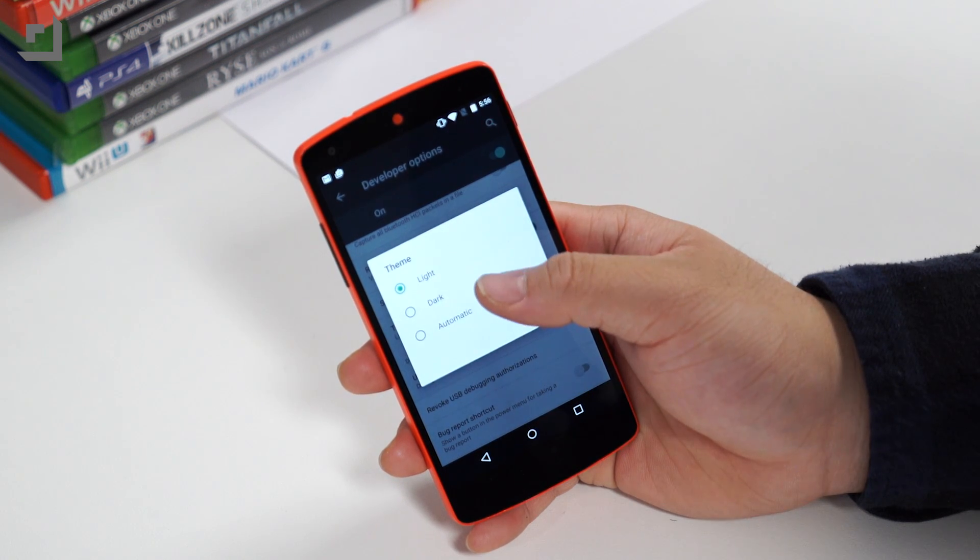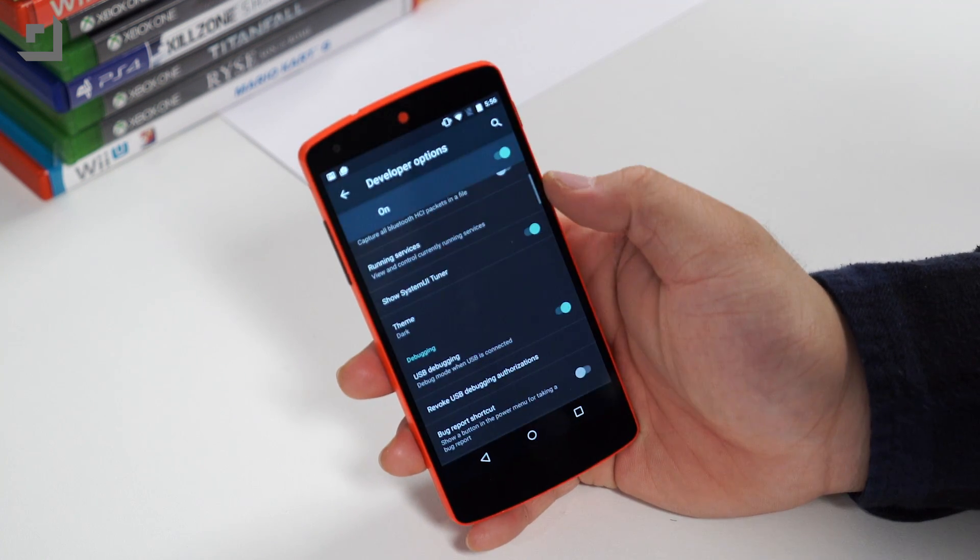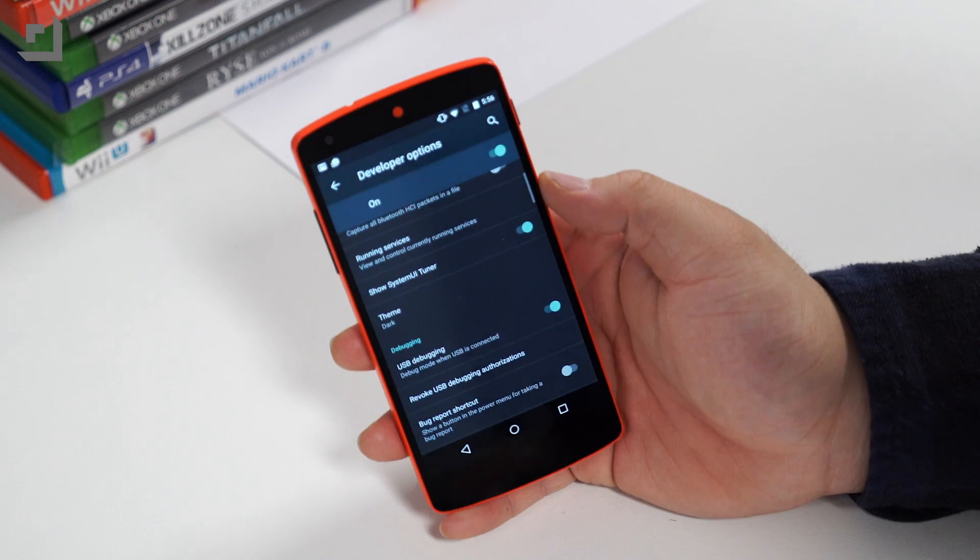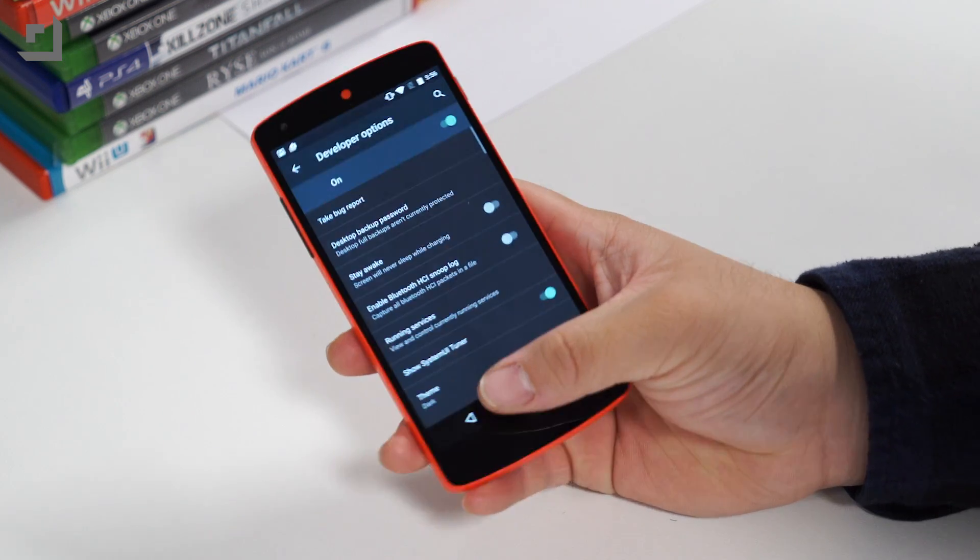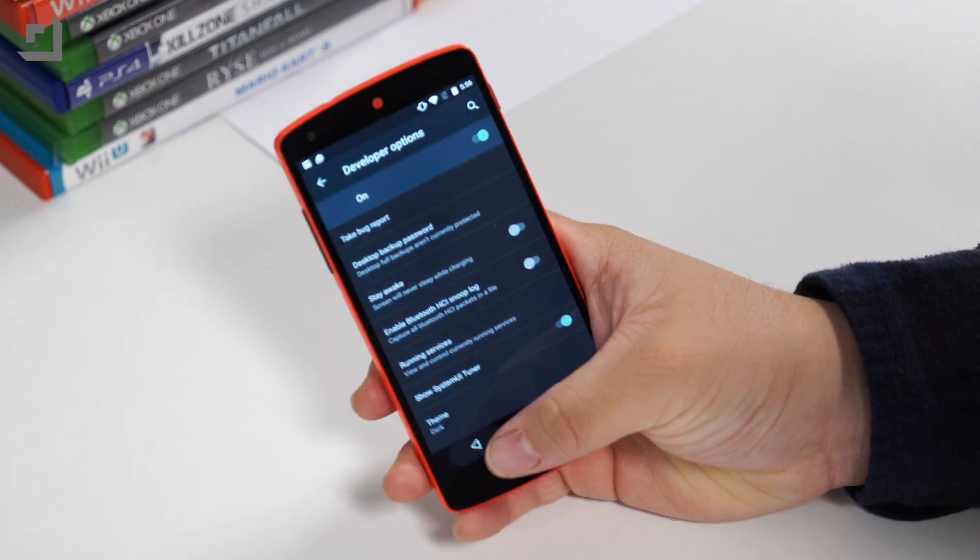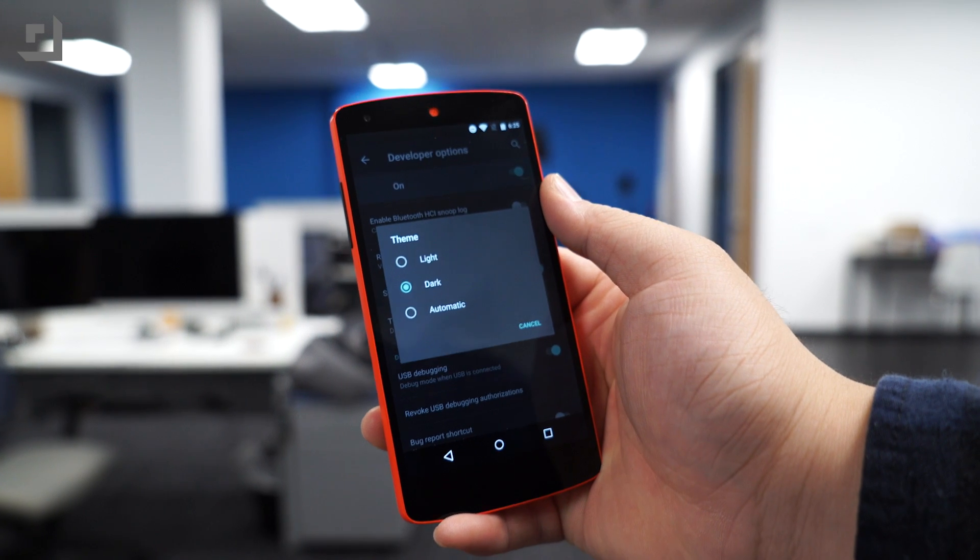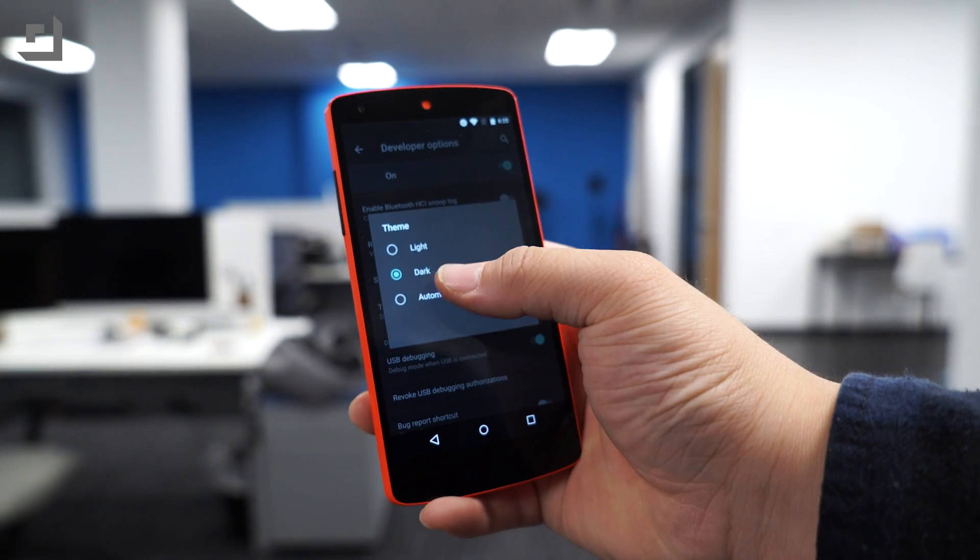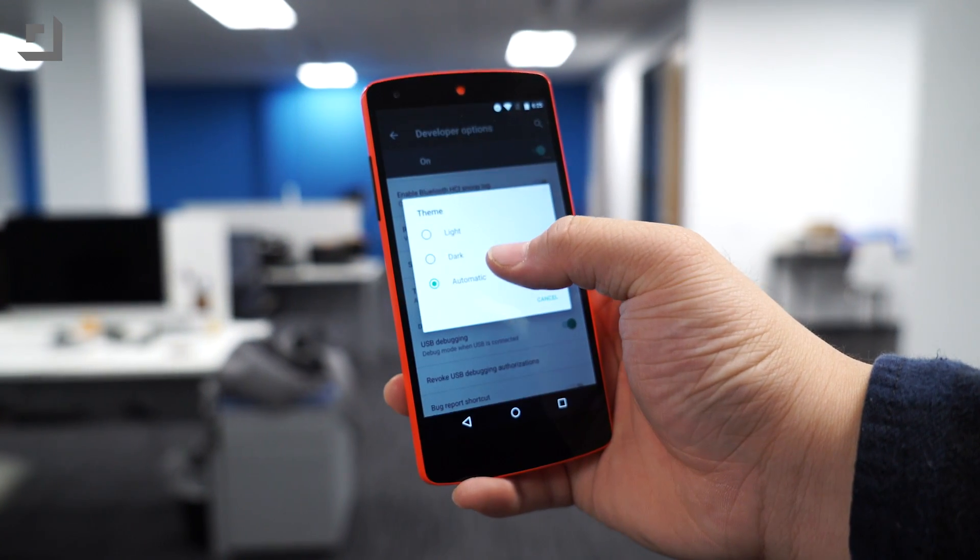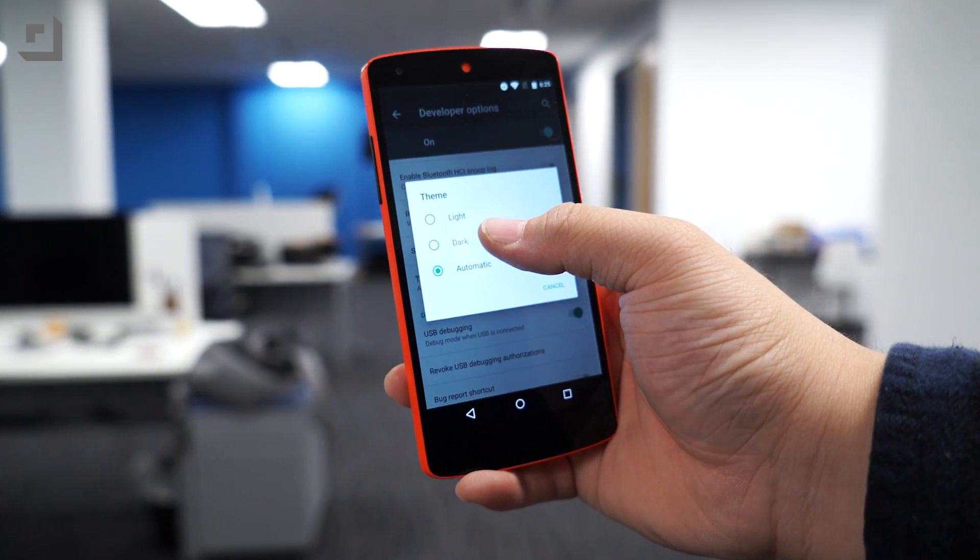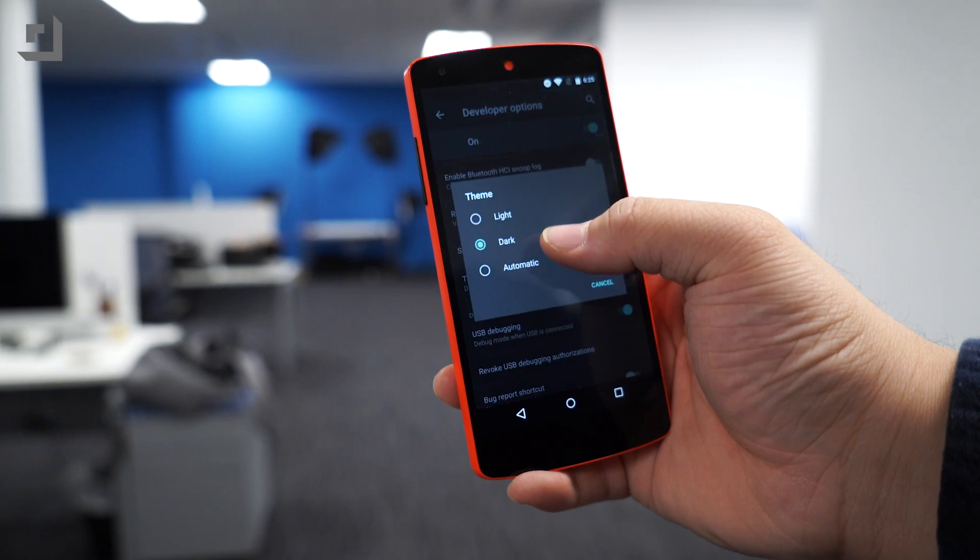If you enable dark mode, all the settings screens will switch over to material dark, and as far as we can tell, it doesn't affect any other apps or any part of the device. Also, we're not entirely sure what automatic setting does, but we're assuming it'll somehow switch from light to dark at a predetermined time, like at night.